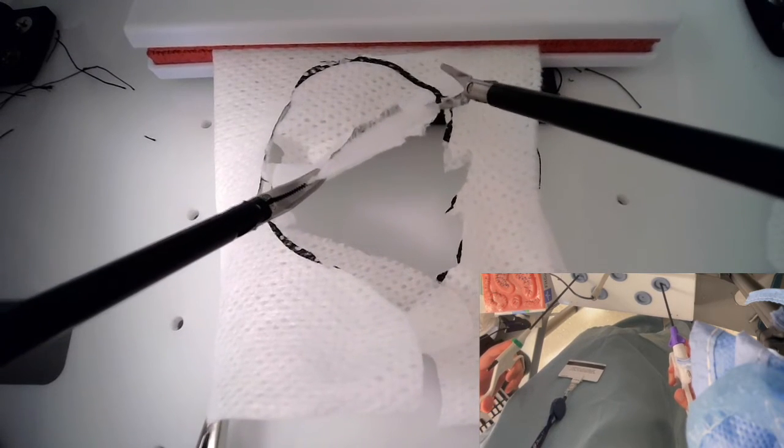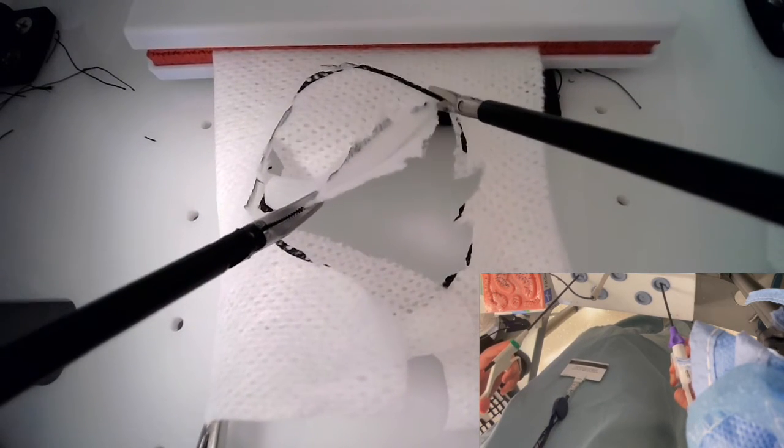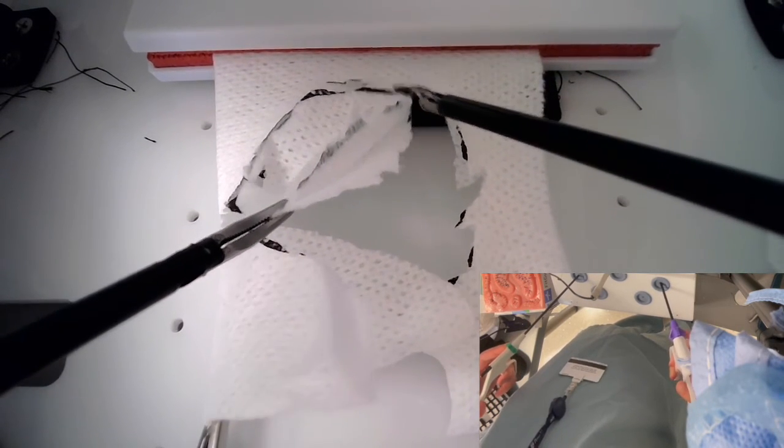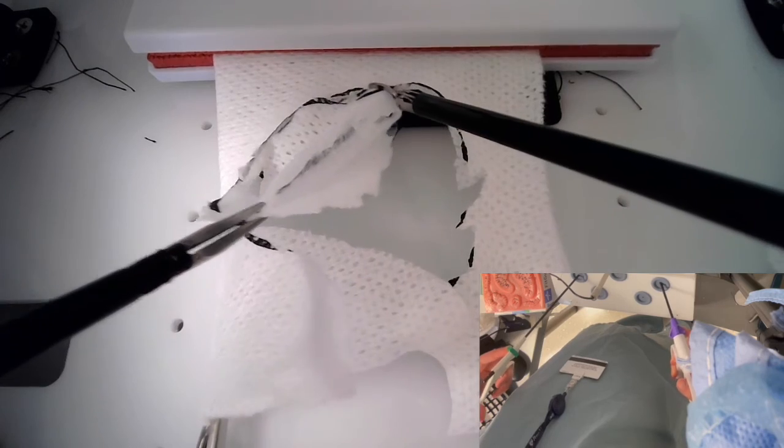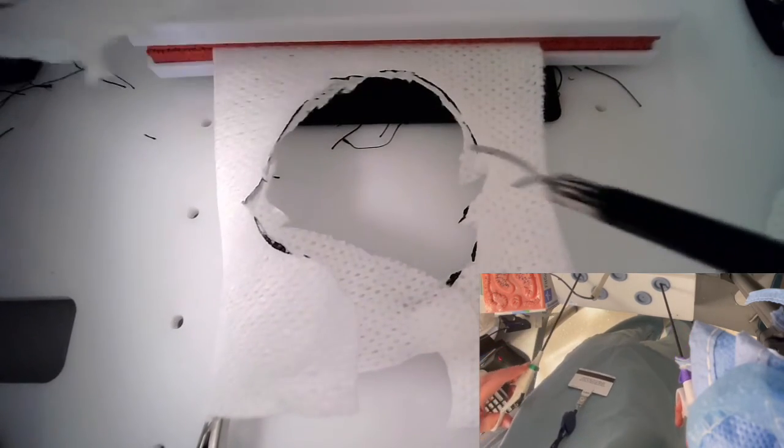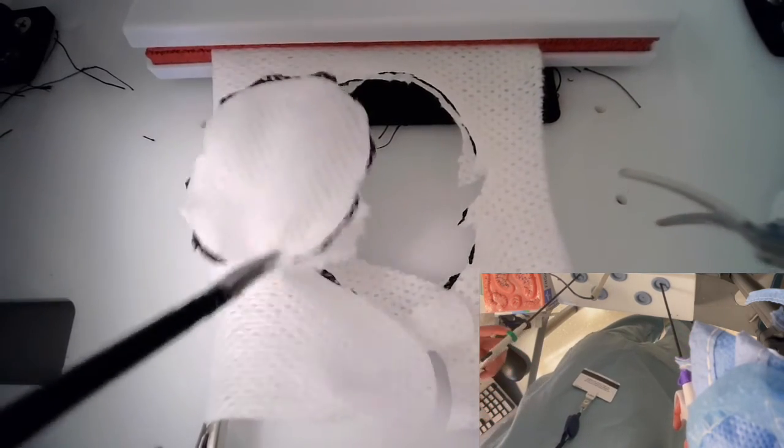Always make sure the gauze is taut and your cutting is going to be effortless and much easier to perform. Thank you.